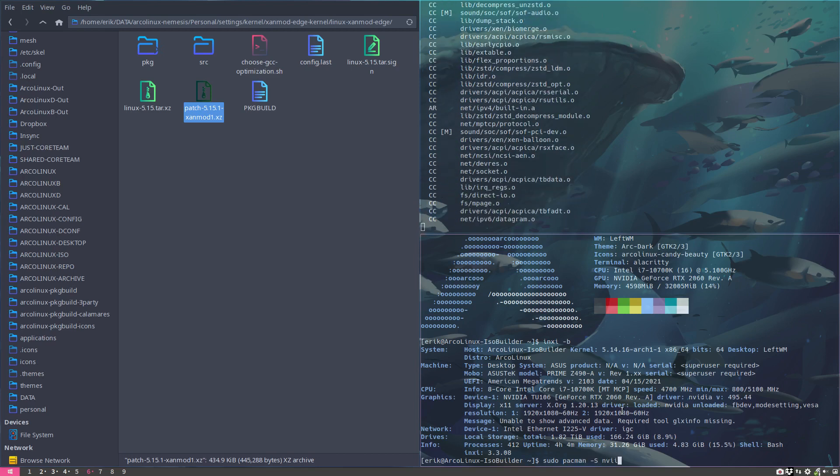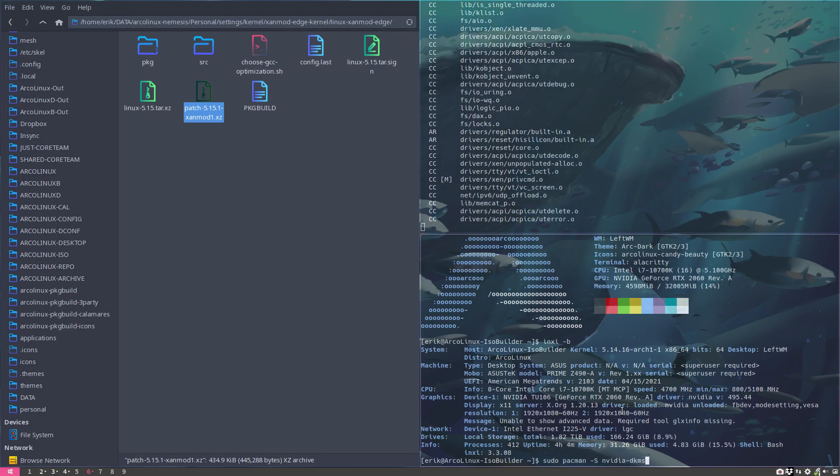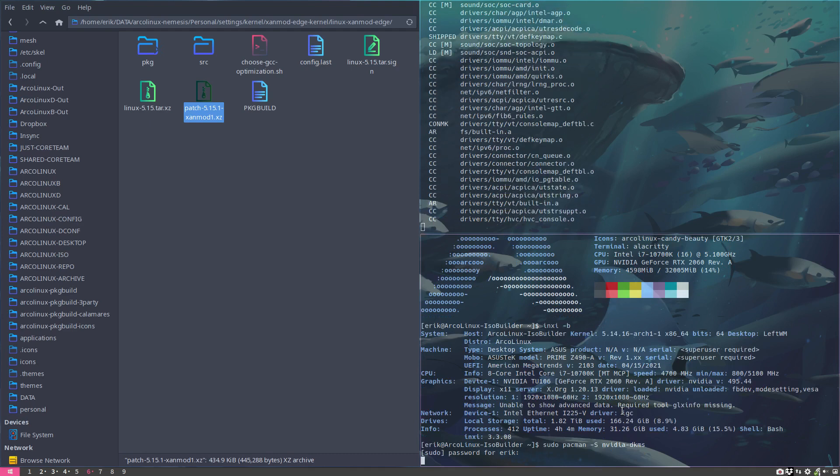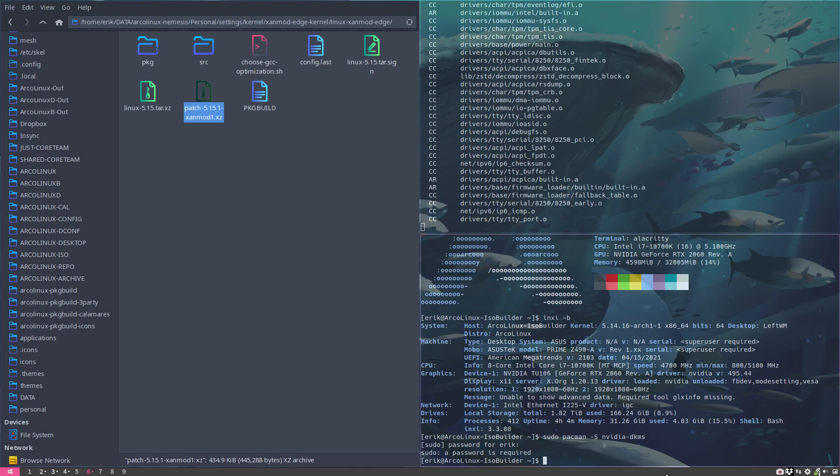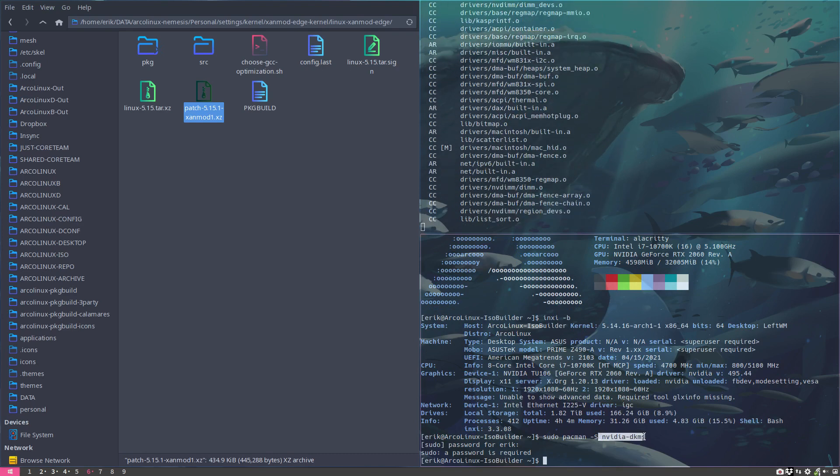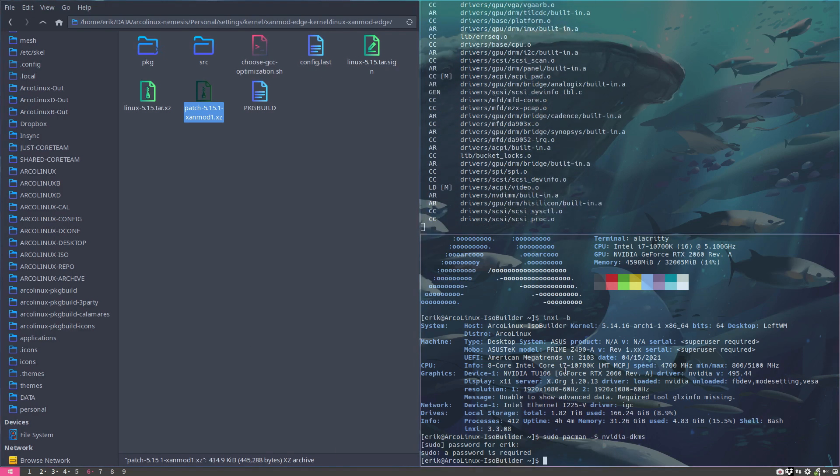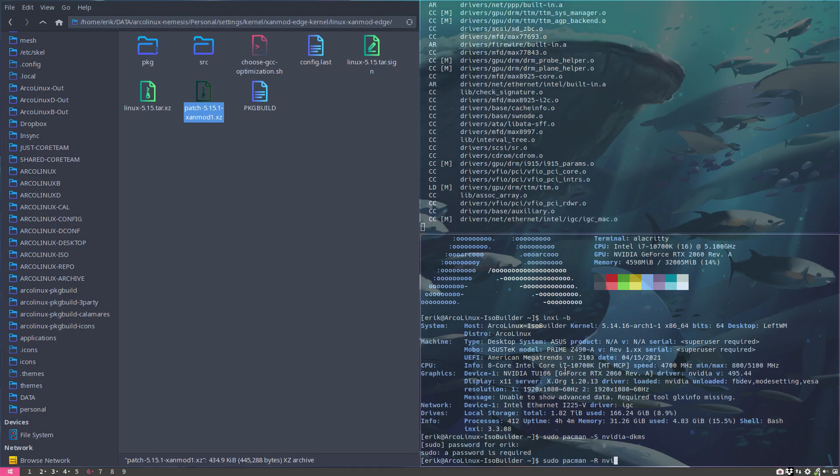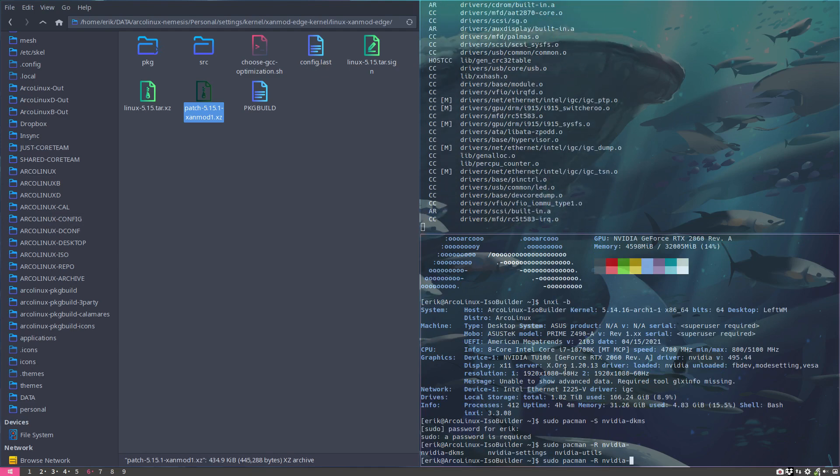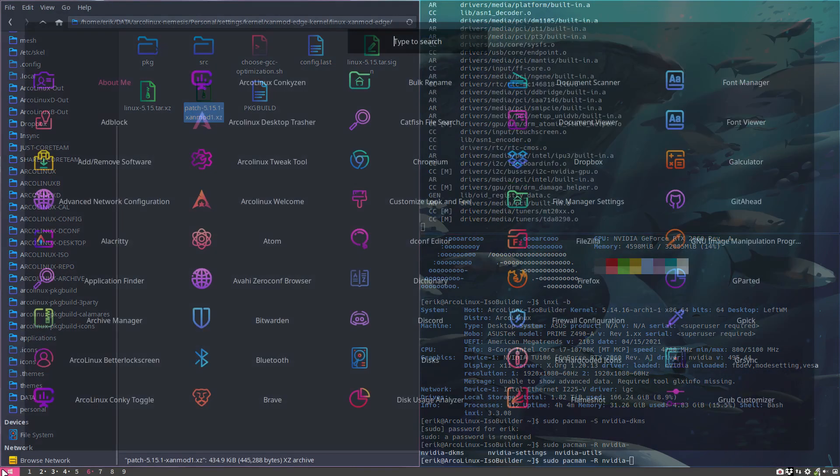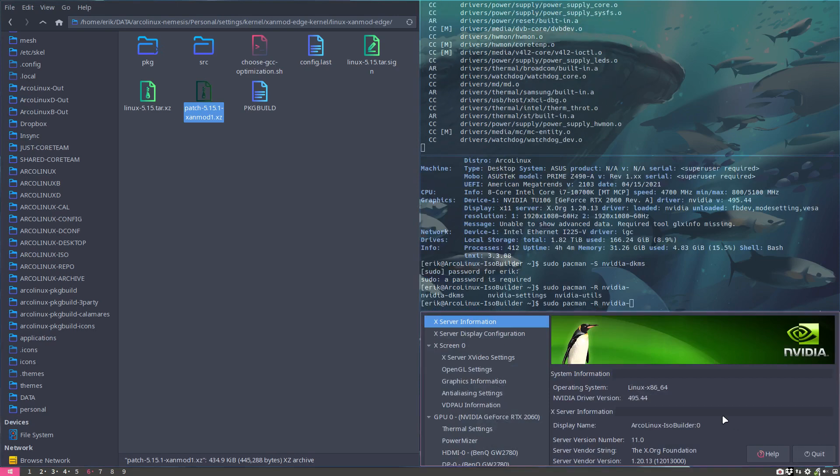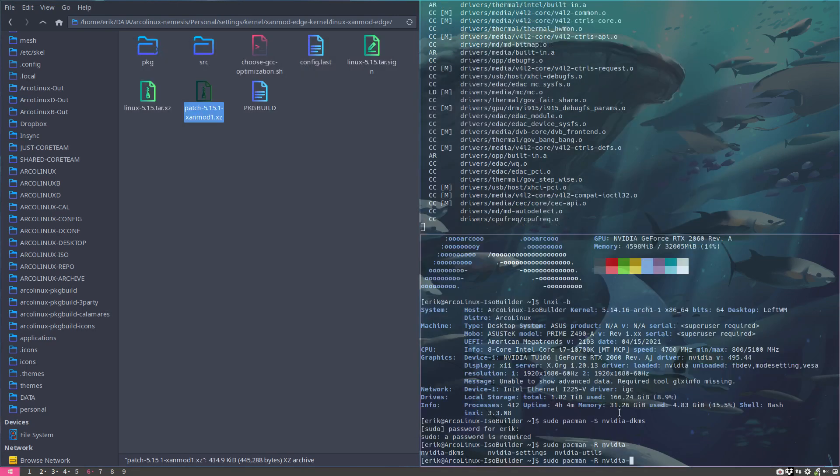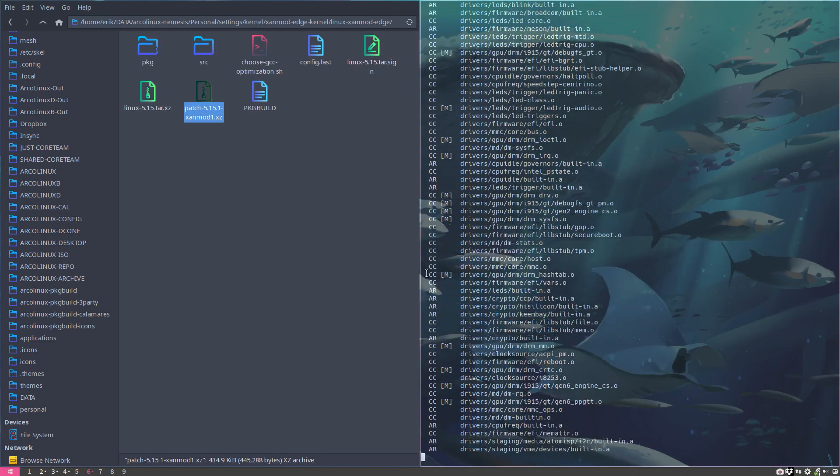I have installed DKMS so I can switch around between Linux kernels - Zen, hardened, LTS, and also this guy Zen mod. It will build my package for me. This is now installed - DKMS, Nvidia settings, Nvidia utils - and working just fine.